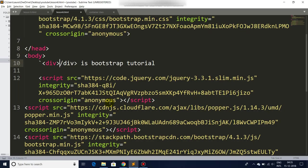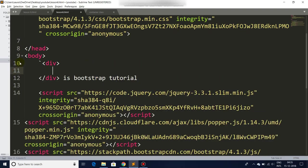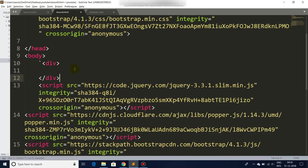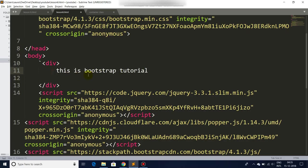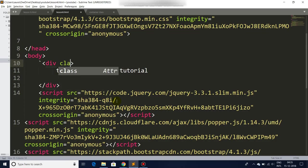This is Bootstrap tutorial and we will use the Bootstrap class container. Let's see - you see it brings it well and nice, gives it a very good margin ratio.